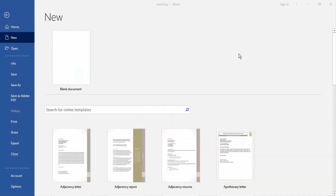Assalamu Alaikum! Hello friends, how are you? In this video, I am going to show you how to move bullet points left in Microsoft Word. Let's get started.